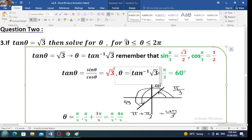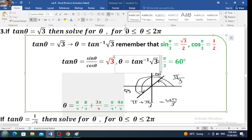The first angle is pi over 3. Tangent is positive in the first quadrant and positive in the third quadrant. This is the acute angle — we found it using the inverse of tangent of the square root of 3, which is pi over 3. Add pi to pi over 3 to get the next value of theta in the third quadrant where tangent is positive.